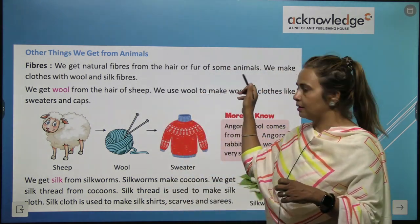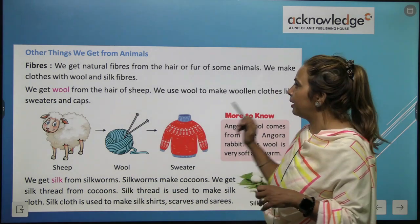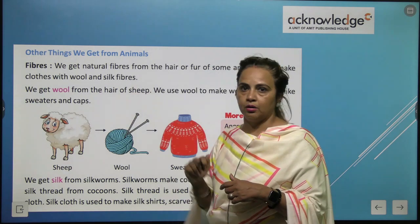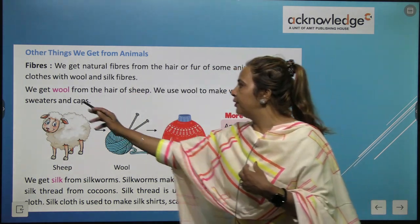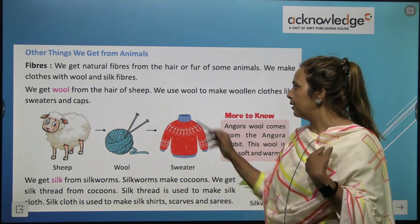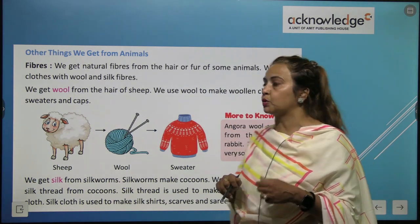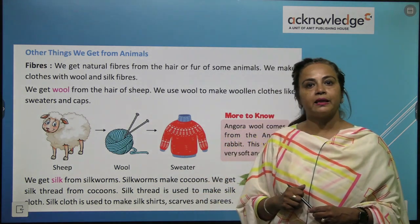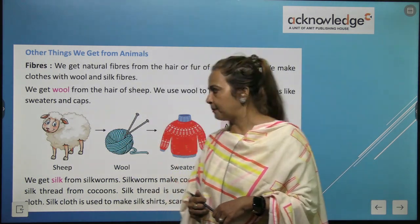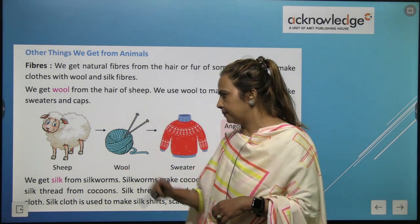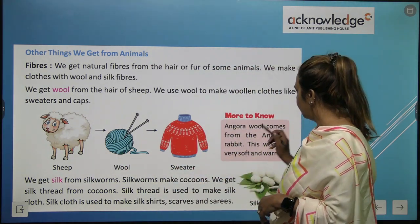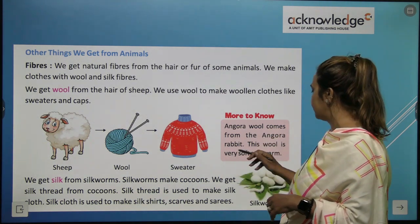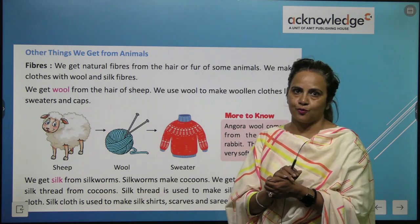We make clothes with wool and silk. We get wool from the hair of sheep. We use wool to make woolen clothes like sweaters and caps. More to know: angora wool comes from the angora rabbit — the wool is very soft.